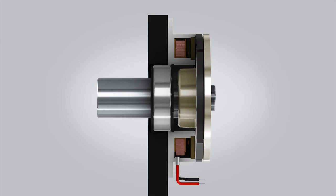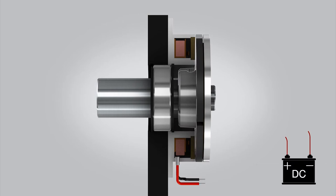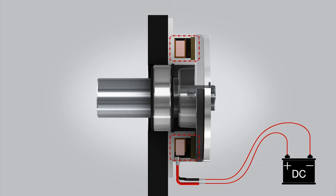Here's how the KB Combinorm brake works. When electrical power is applied to the electromagnet coil, a magnetic field is created.